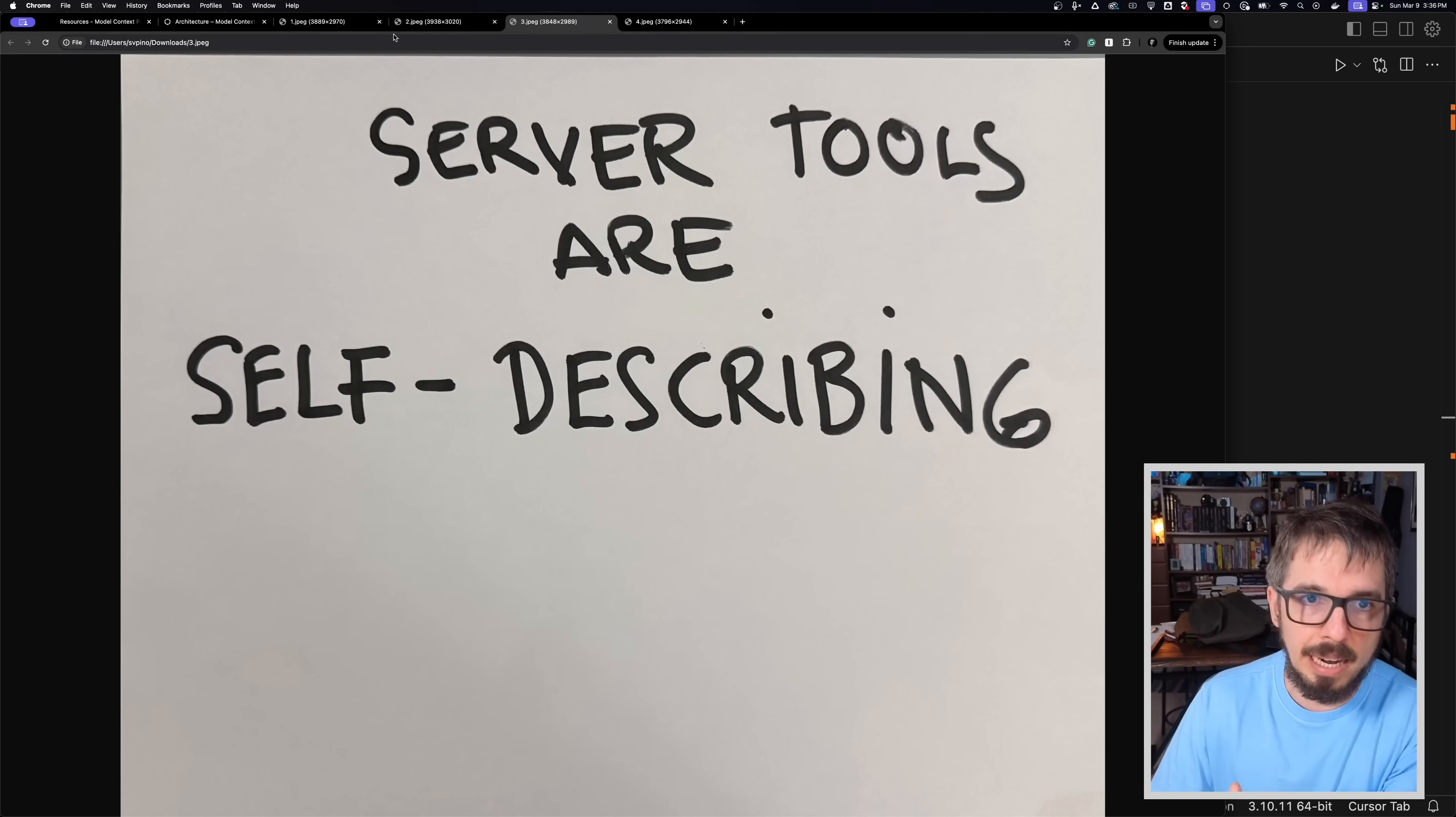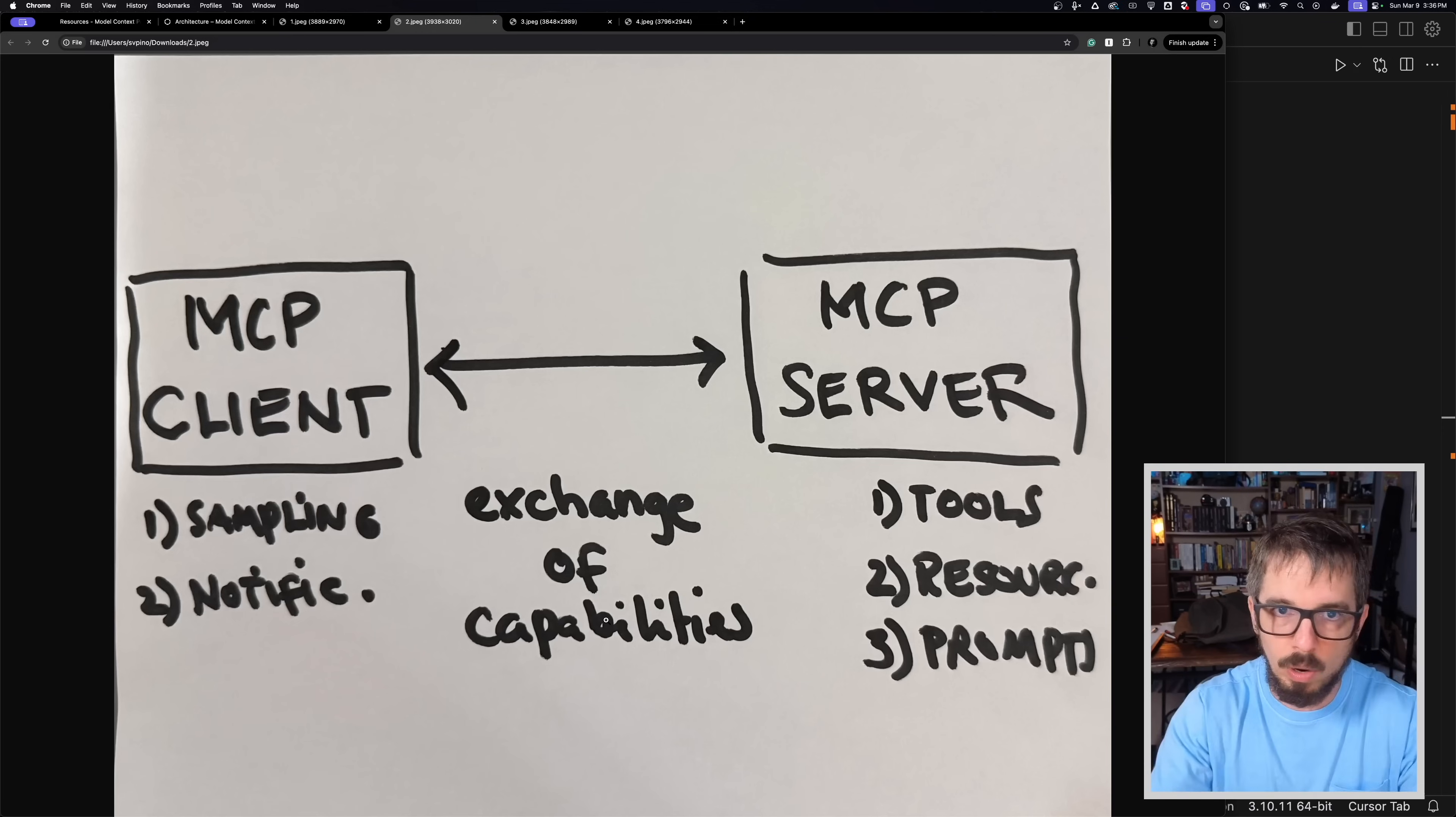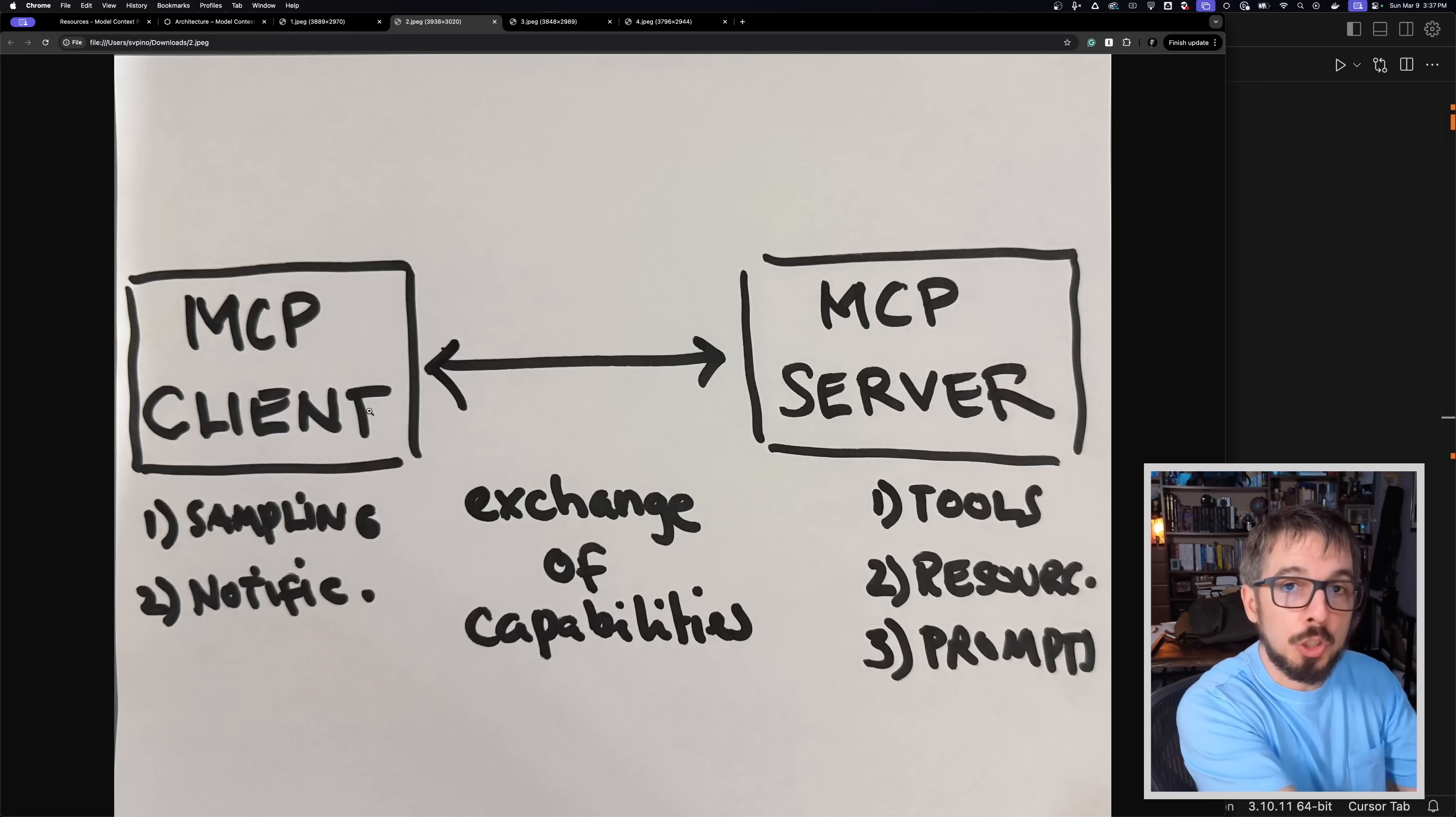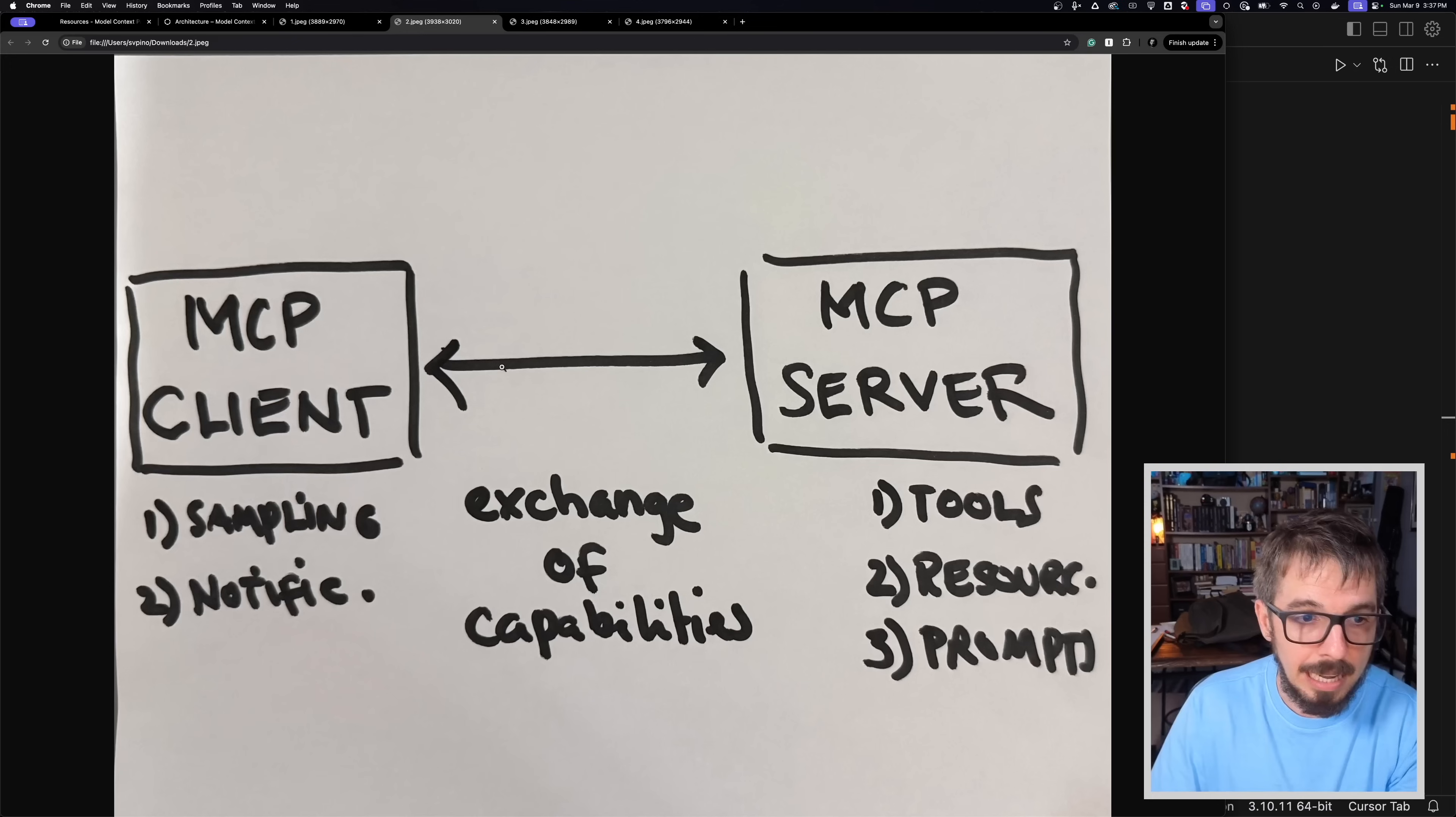And we're not just using a separate file. We're just using the ability to self-describe through code and type hints and whatnot. So because of that exists, now we can do cool things here. When a client connects to a server for the first time, the client and the server will exchange capabilities. So one of the first steps is the client connecting to the server. There's going to be an exchange of capabilities powered by the protocol. In this exchange of capabilities, the server will tell the client, these are the tools that I support and how they work.